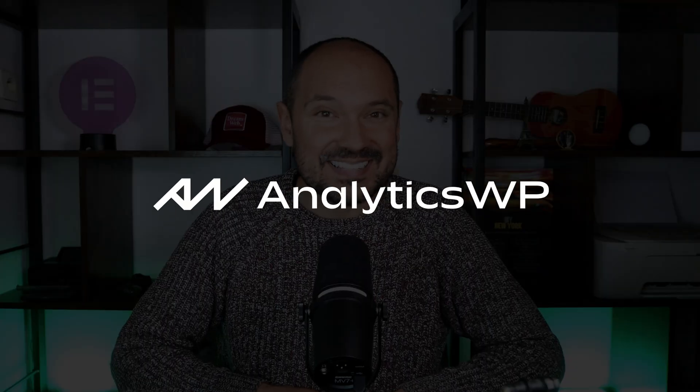This is a sponsored review about one of the most intuitive, lightweight, and easy-to-use analytics plugins for WordPress. And I'm talking about AnalyticsWP!